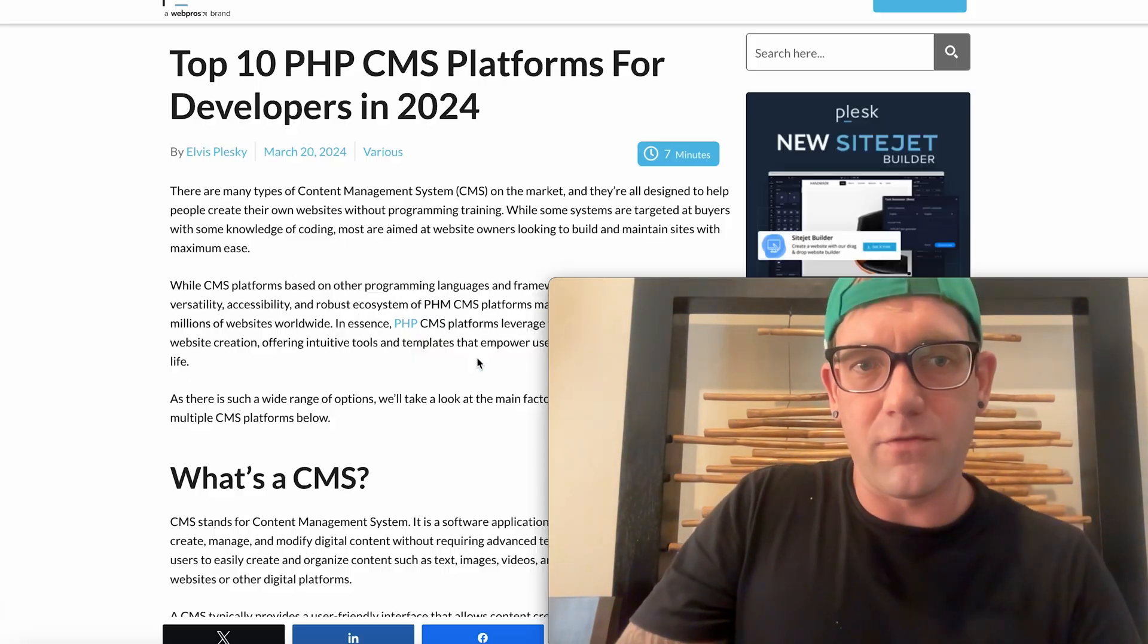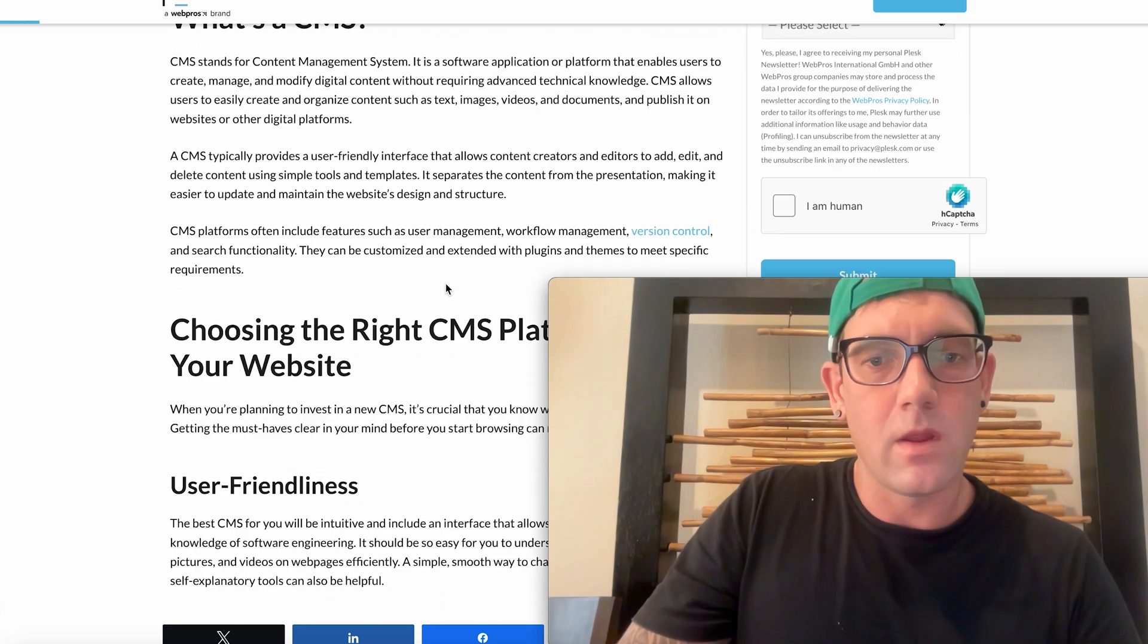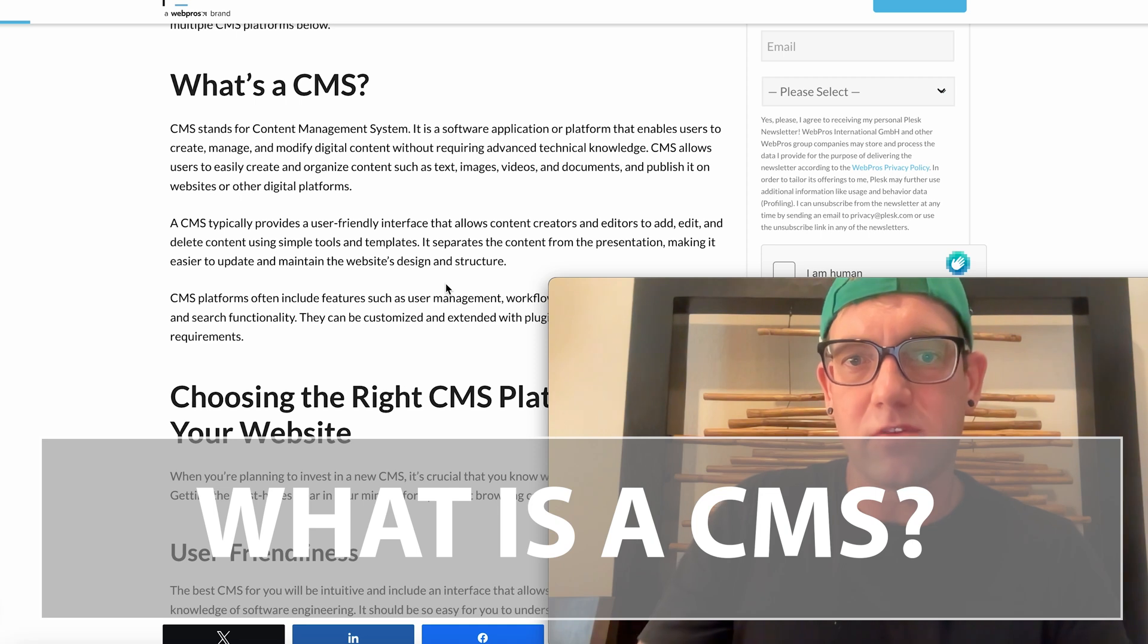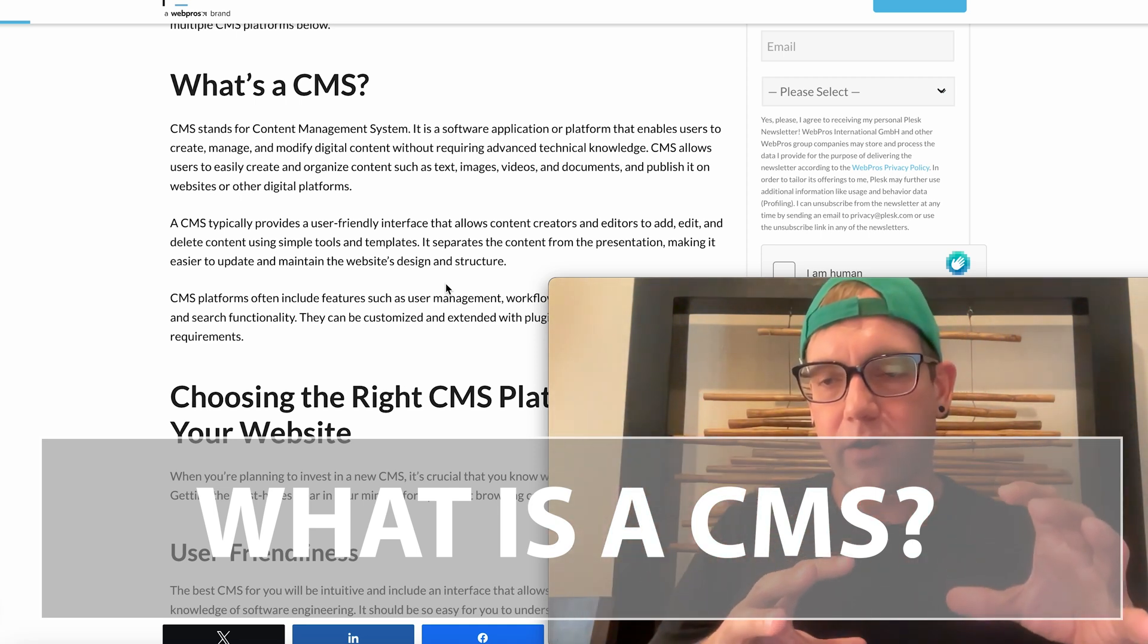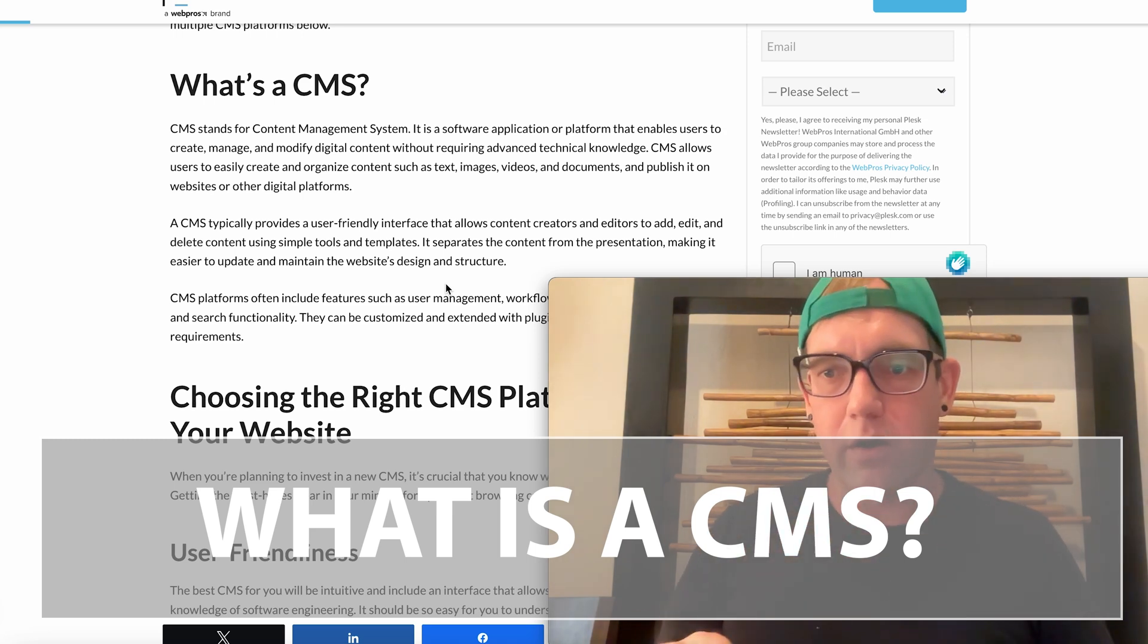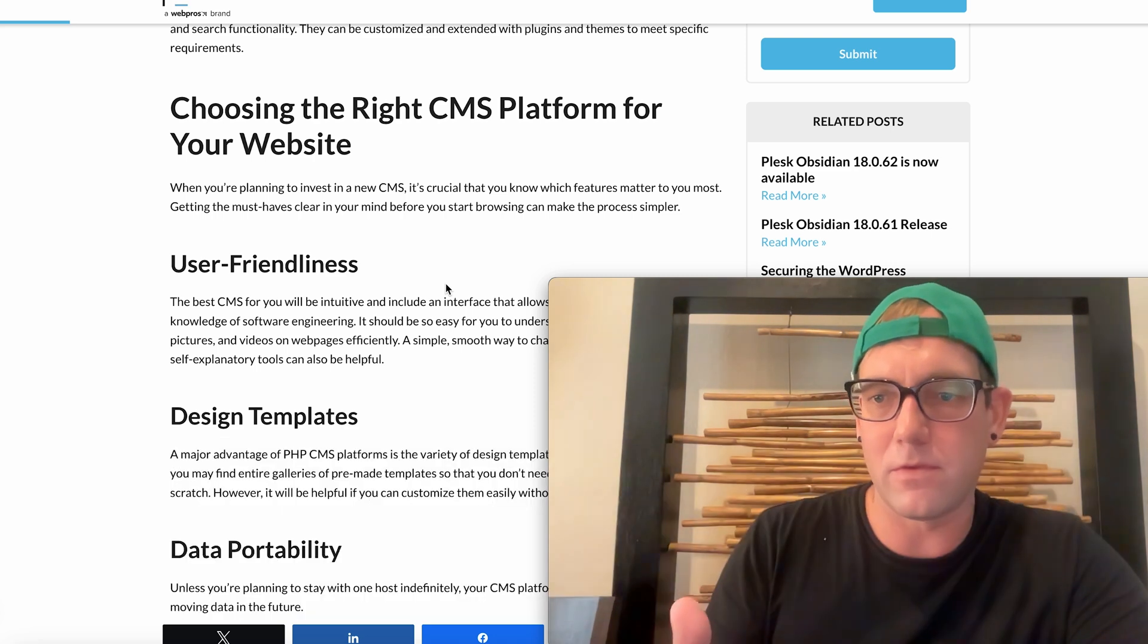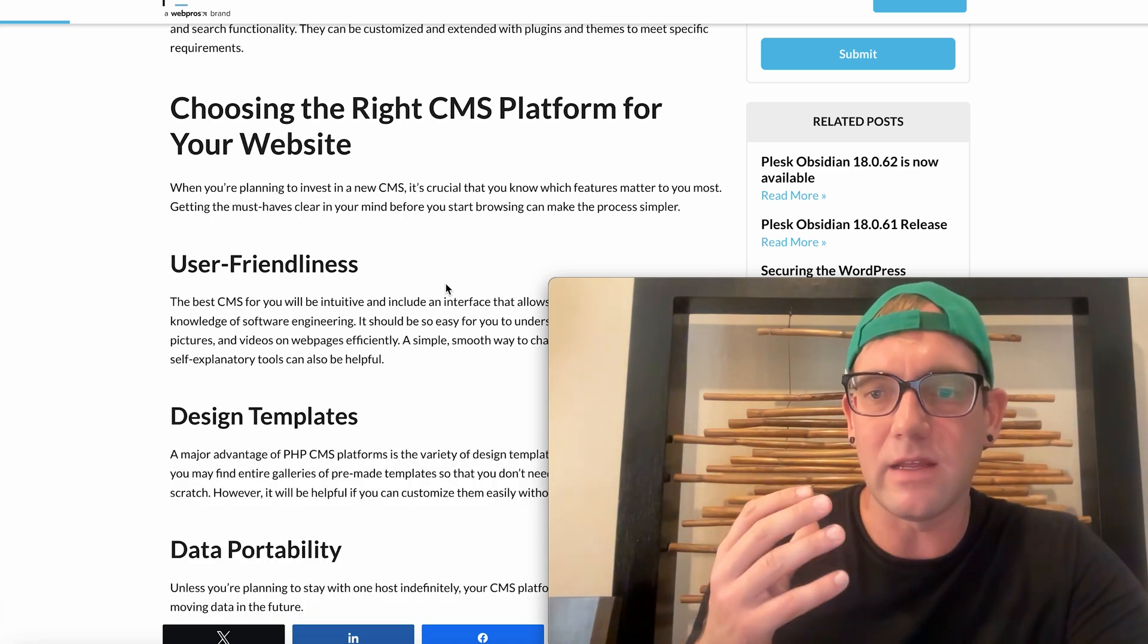First of all, what is a CMS? It's a content management system that basically allows you to kind of prioritize your website through content as opposed to having to code out all of your pages. Why is it important to use a content management system? Because it makes simplifying and managing your website a lot easier.